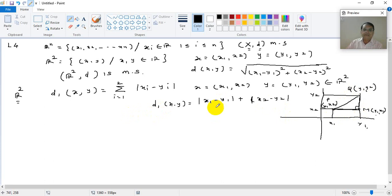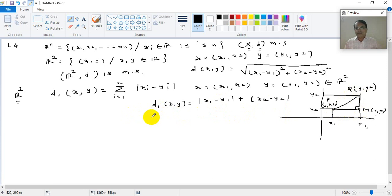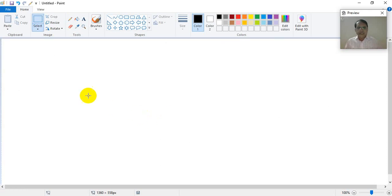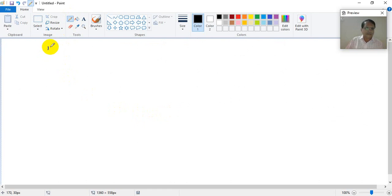Remember that on the set R2 there can be many distance functions. Now, on R2 we define D1(X, Y) = |X1 − Y1| + |X2 − Y2|. We have to prove that this forms a metric by verifying all four properties.